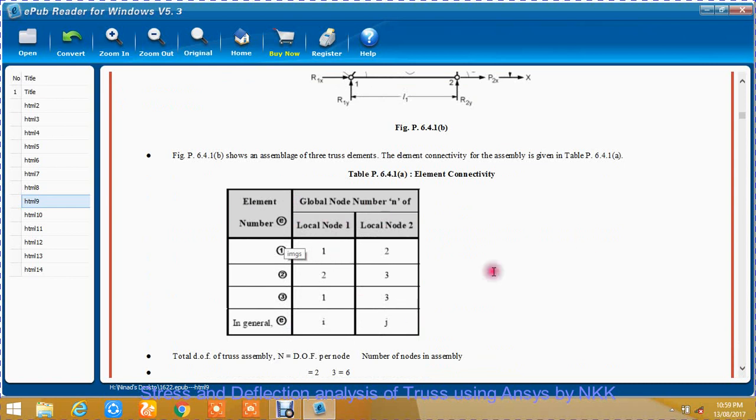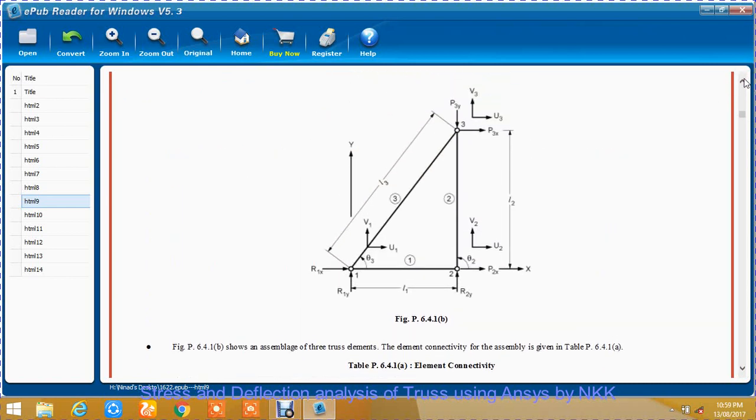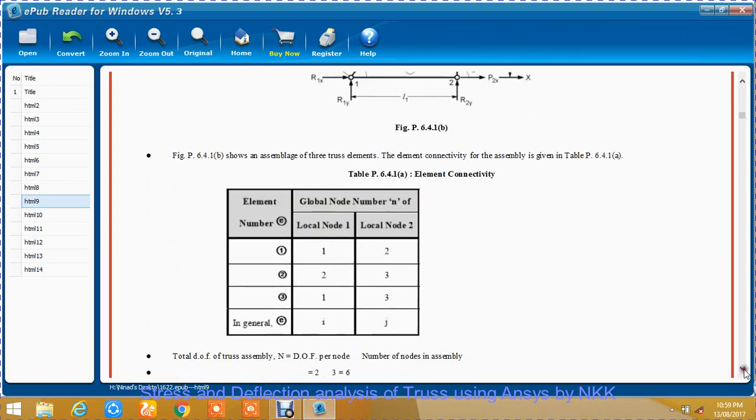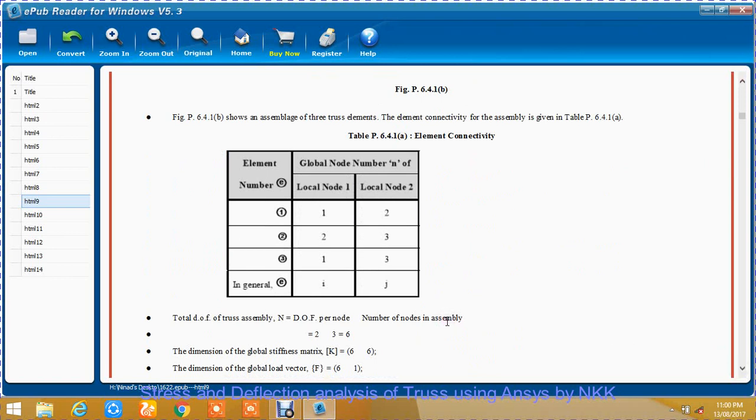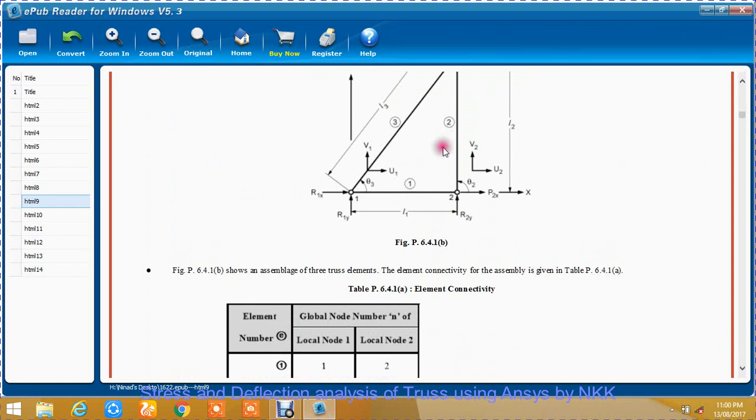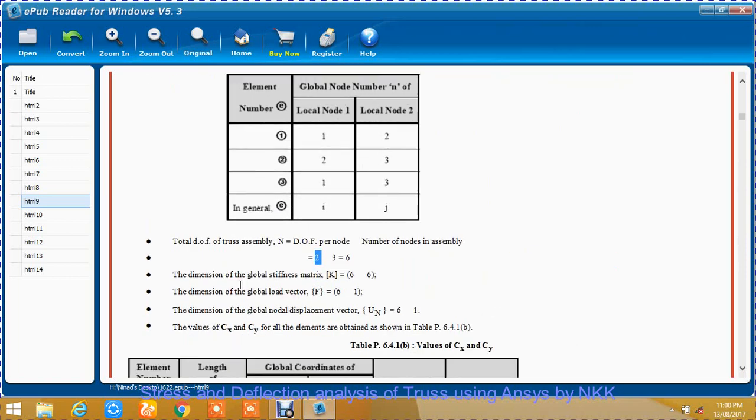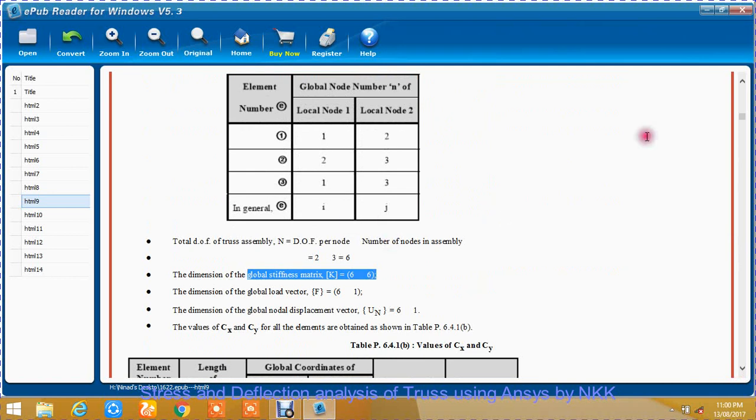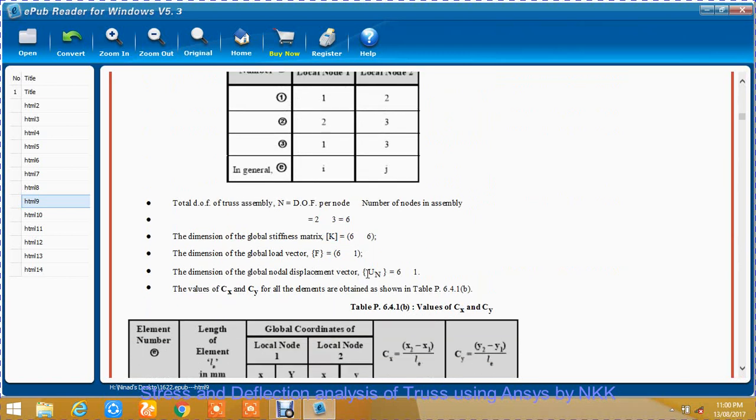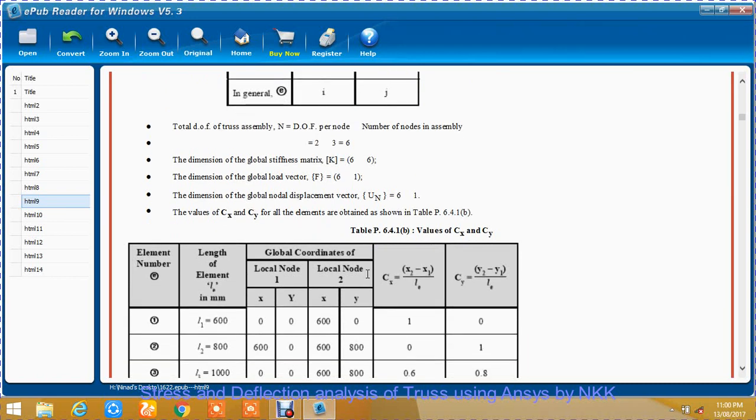The problem is very similar to the beam problem. The difference is that in case of beam, the DOF per node was one. However, in case of truss, the DOF per node is two. Every node can move in two directions, U as well as V. So the dimension of global stiffness matrix will be 6 by 6.